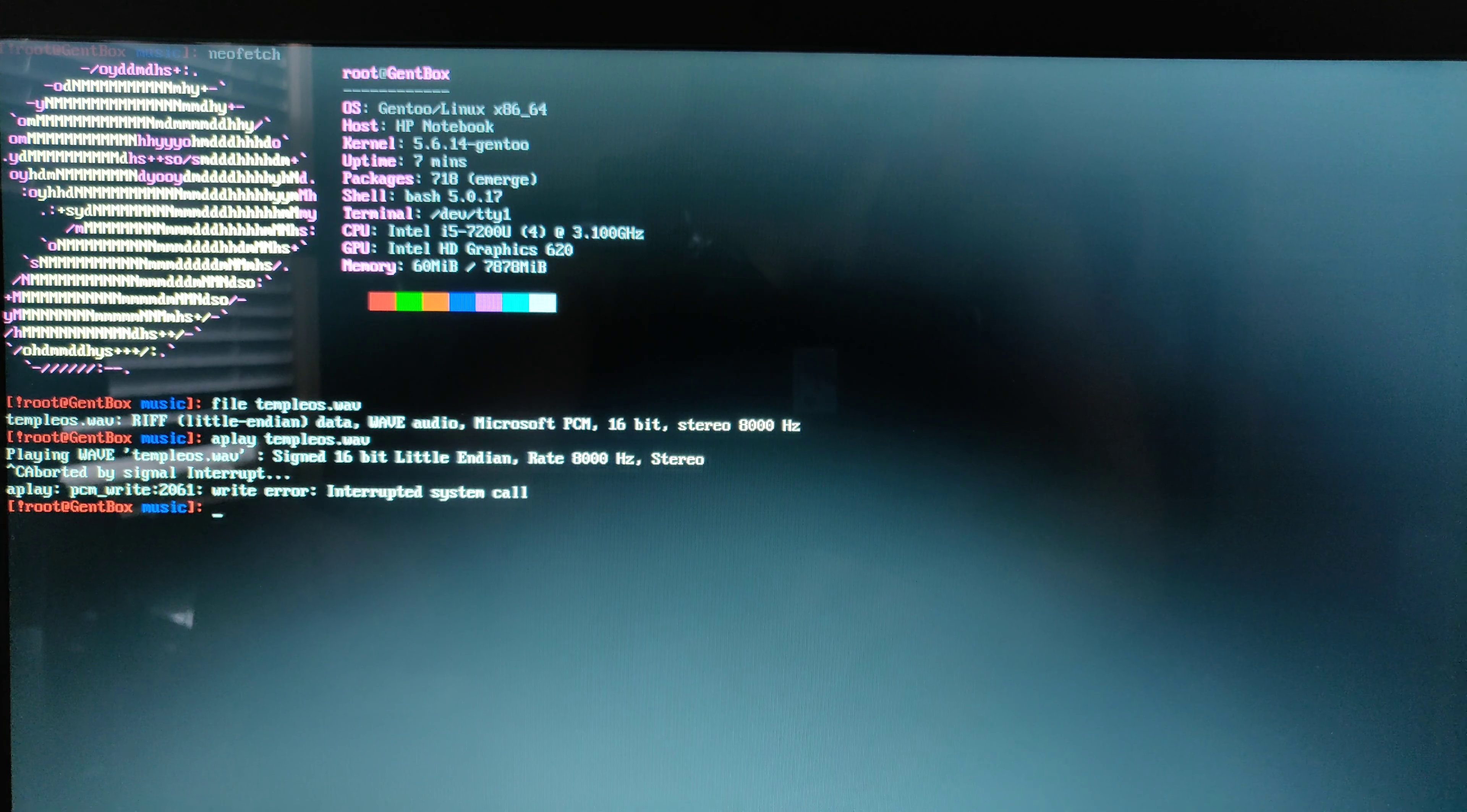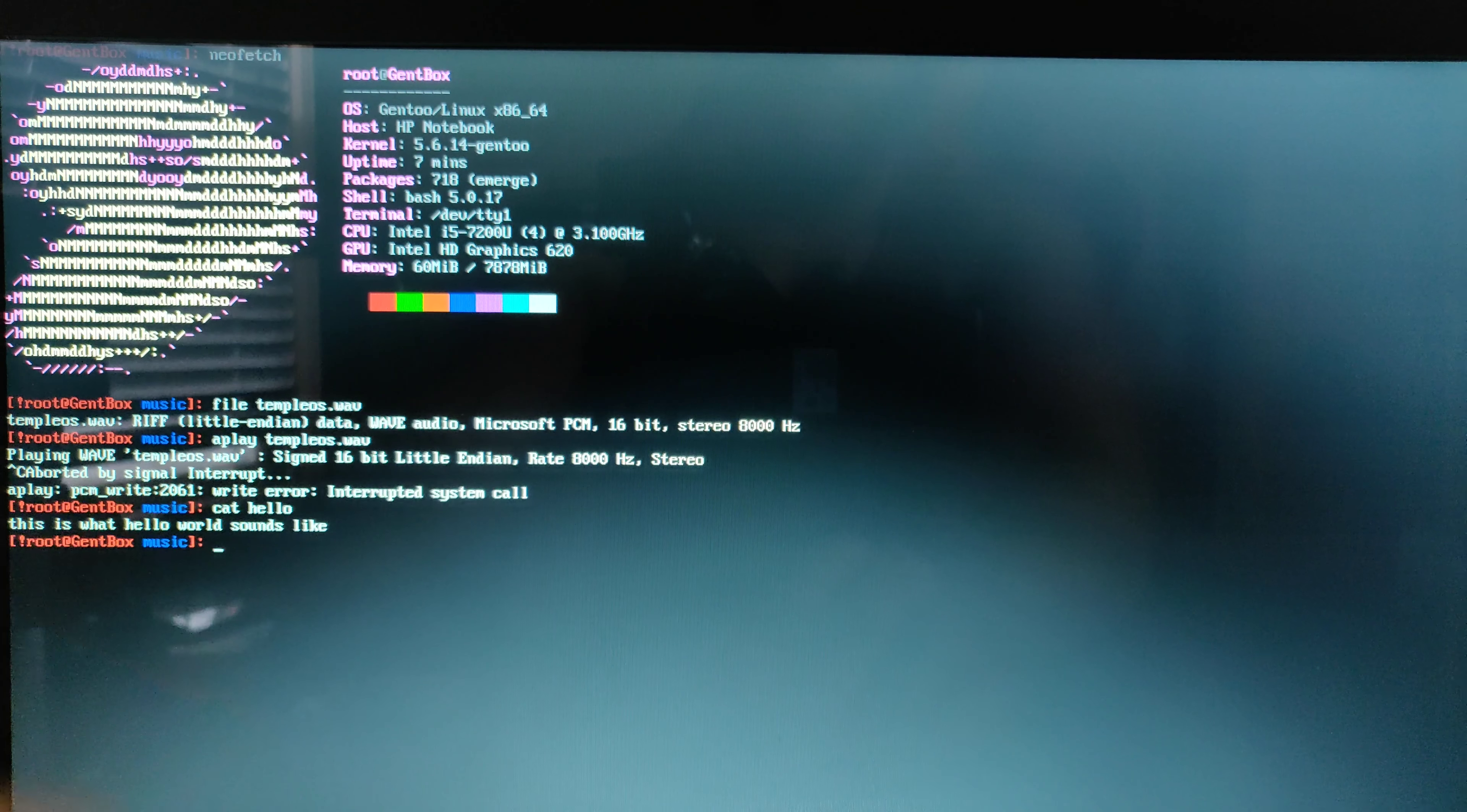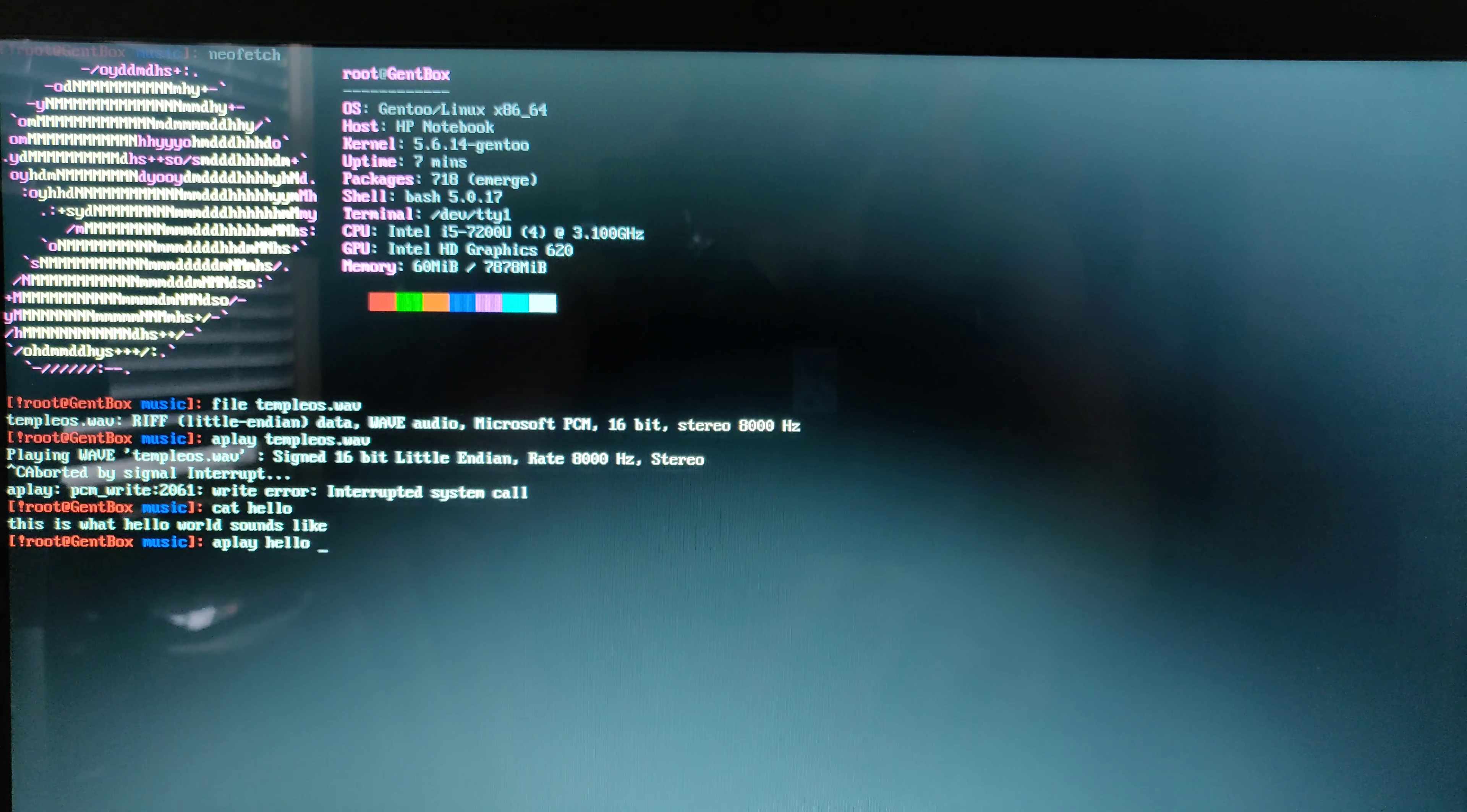Let's just create one real quick. Actually, I think I have my example file already. So this hello file contains the text, this is what hello world sounds like. And if we Aplay it,